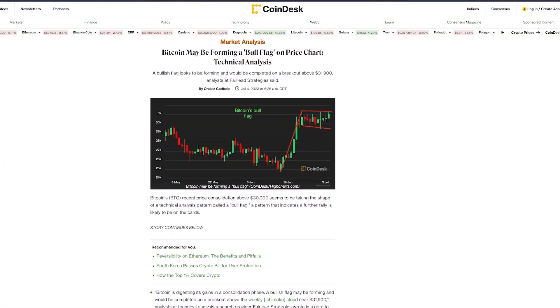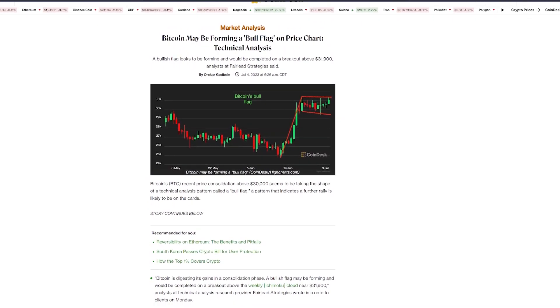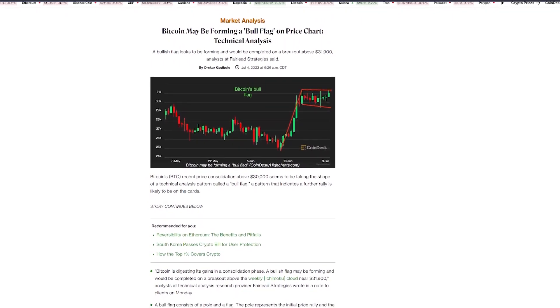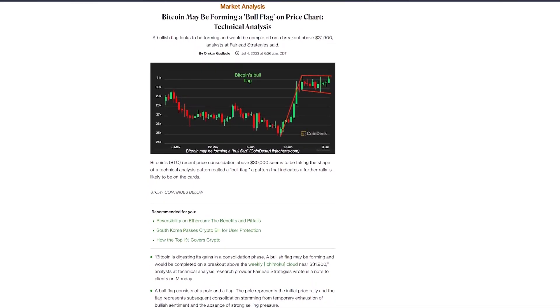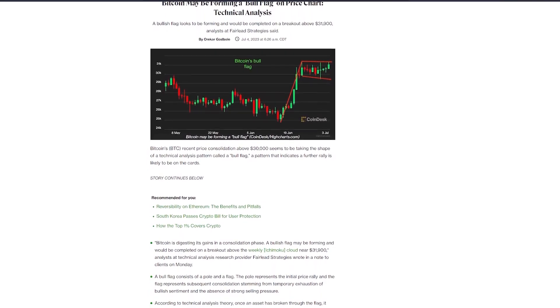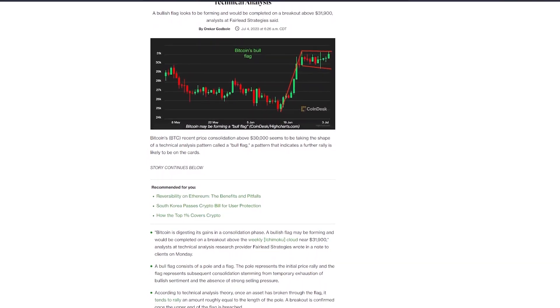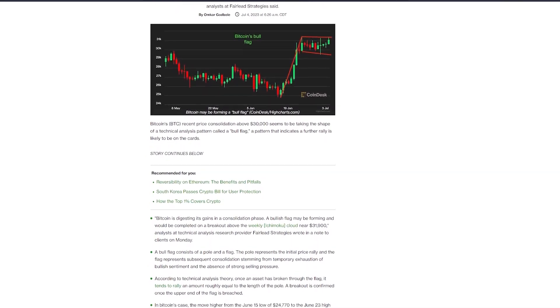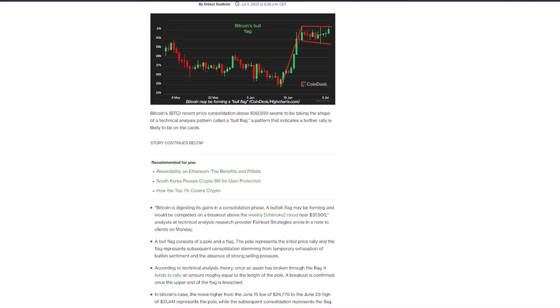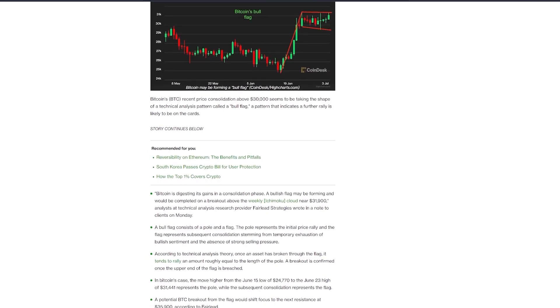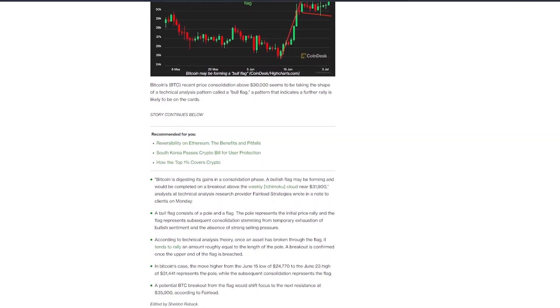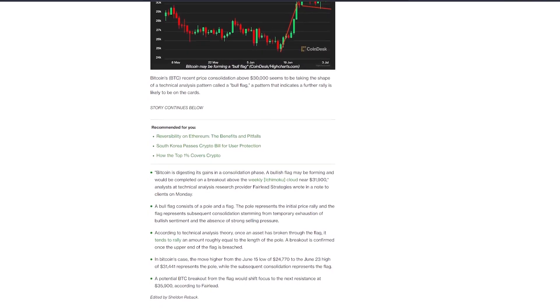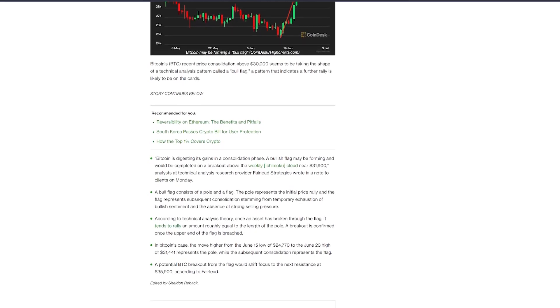Finally, let's talk about the most popular cryptocurrency of them all: Bitcoin. Technical analysis suggests that Bitcoin may be forming a bullish flag pattern, which is exciting news for crypto enthusiasts and investors alike. Don't forget about the miners. A bullish flag pattern typically indicates a temporary consolidation phase following a price rally. In the case of Bitcoin, this consolidation has been observed above the $30,000 mark. According to analysts at Fairlead Strategies, a breakout above the weekly Ichimoku cloud near $31,900 would complete the bullish flag pattern and potentially signal a further rally in Bitcoin's price.